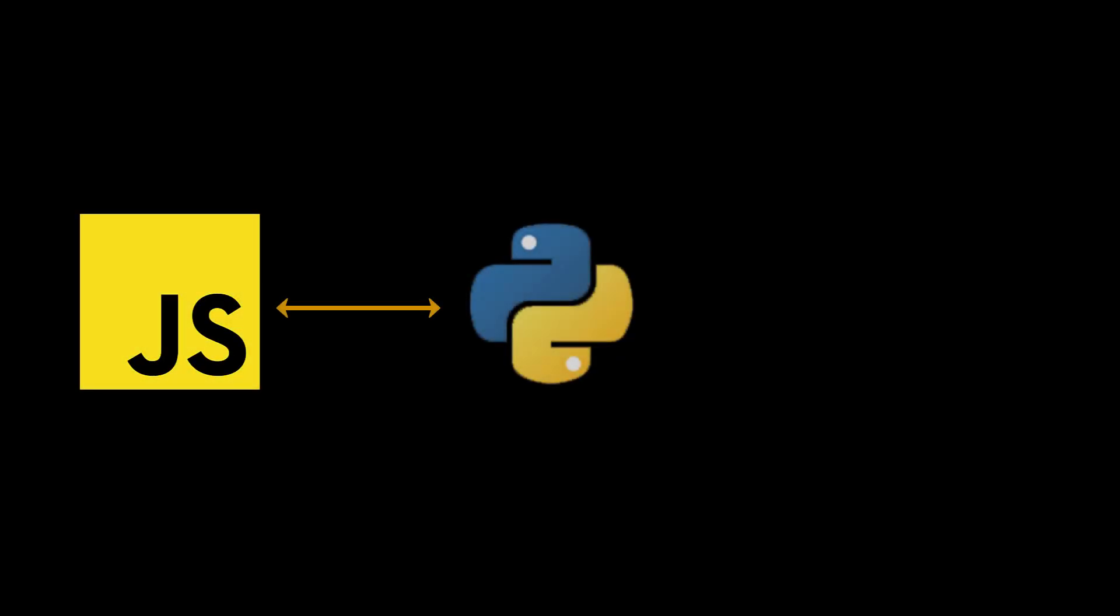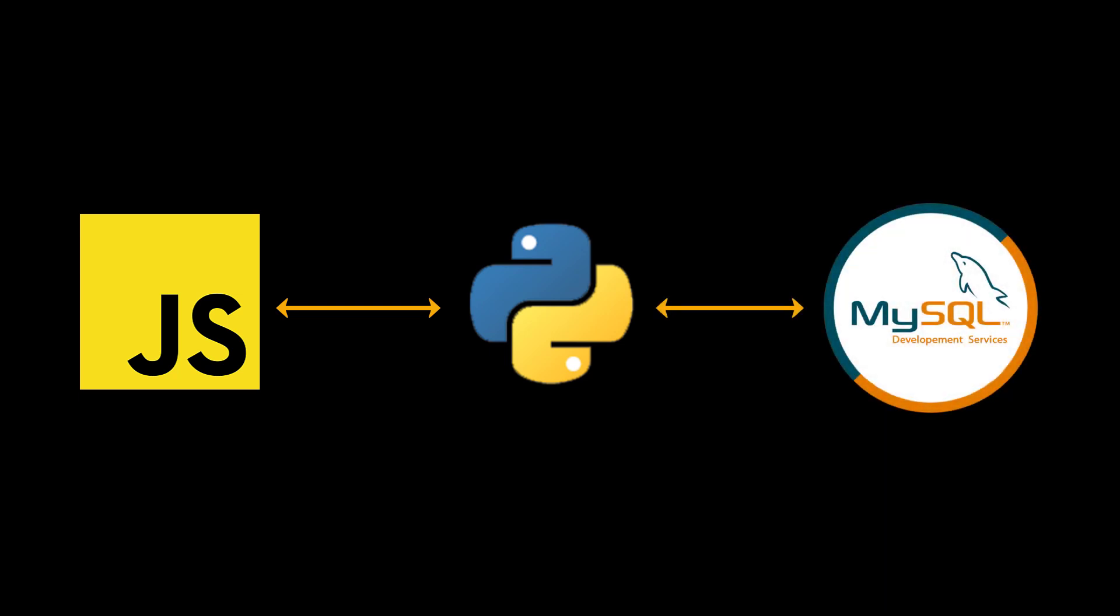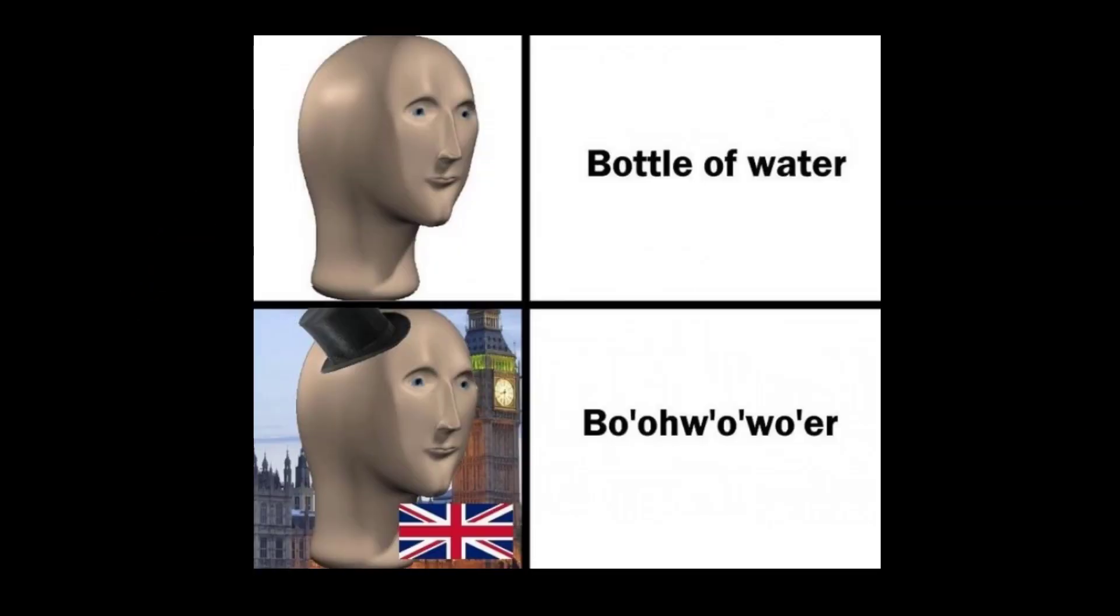Imagine I have a frontend that needs to communicate with a backend that also needs to communicate with a database that are all written in completely different languages. Well, one does not simply send a Java object to a JavaScript program, for the same reason Americans and English don't understand each other.